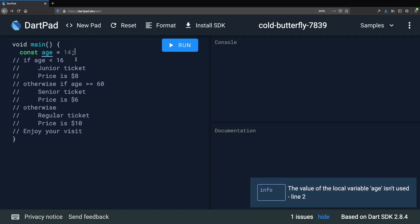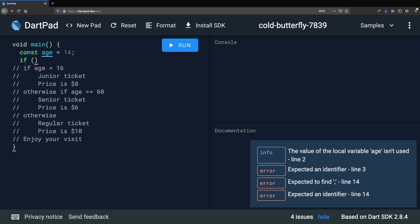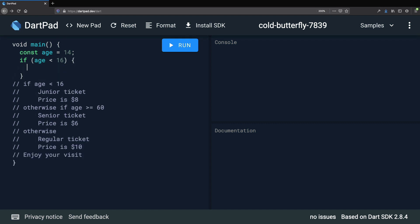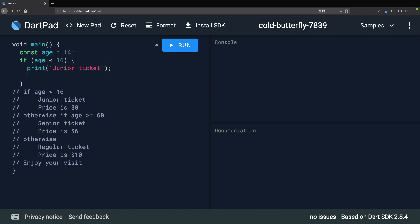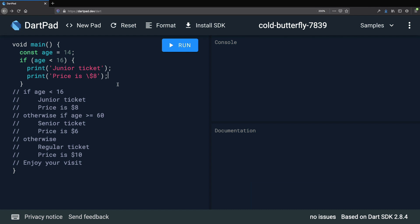So let's see how we can implement a program like this in Dart. We need to define a const age variable equals 14. This variable can be const because it's initialized with a compile time constant. Then we write if, and within parentheses we add our condition — age less than 16 — and open some curly braces. Inside here, we can print "Junior ticket" and also print "Price is $8", remembering to escape the dollar symbol because it's a special character. We can already run our program and it prints these two strings.